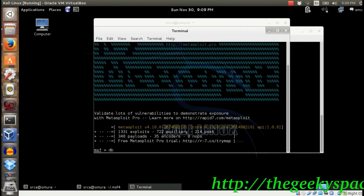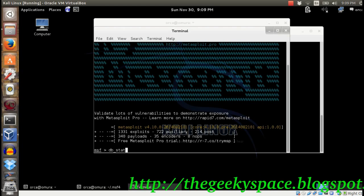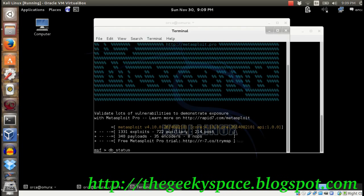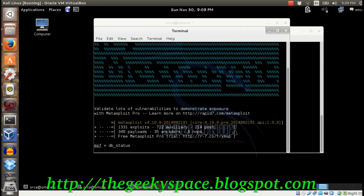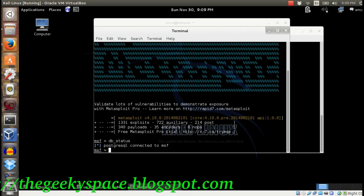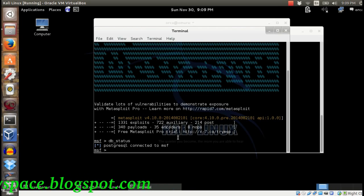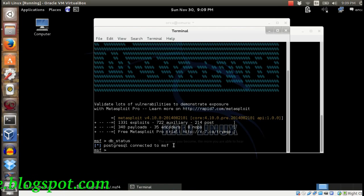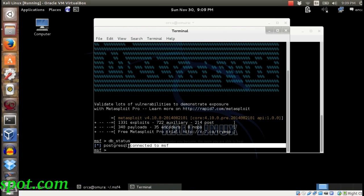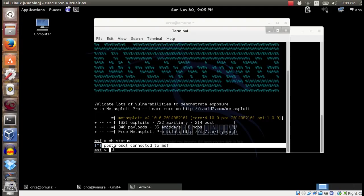Once it's finished loading, check the connected database by typing db_status. If everything went well, Metasploit should connect to the new database you have created.